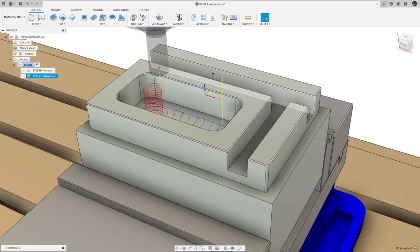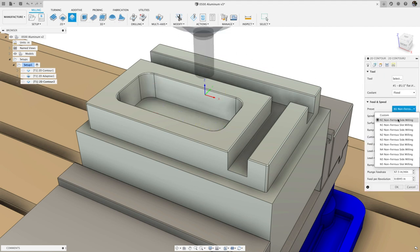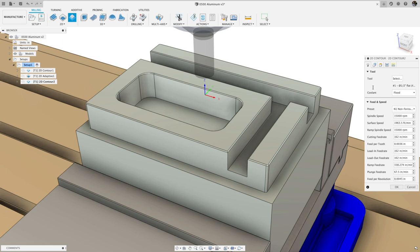Finally, we'll use the same tool to cut the slots, but this time we'll select the slotting preset to use the appropriate feed rate.